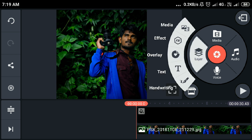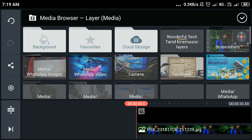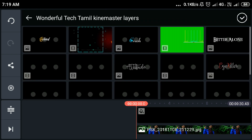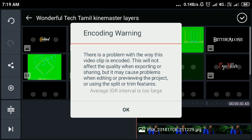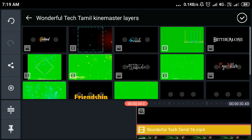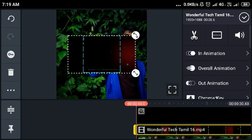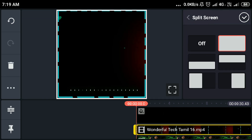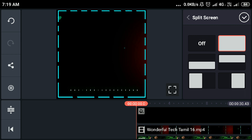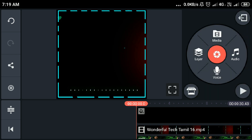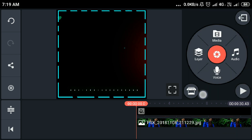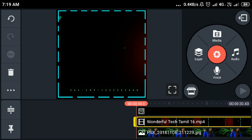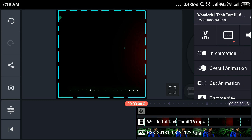Now you can select the layer. The pattern is created. You can select the UV page. Keep within the tutorial.